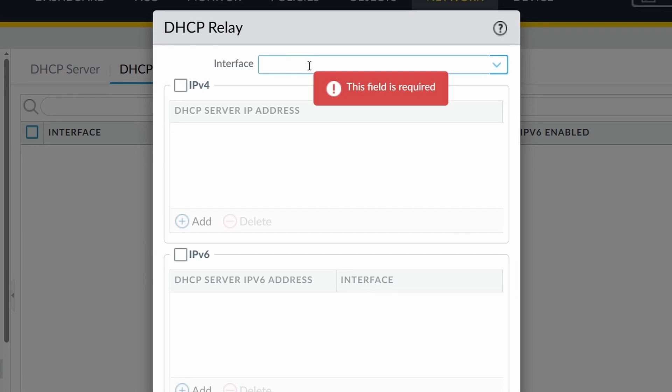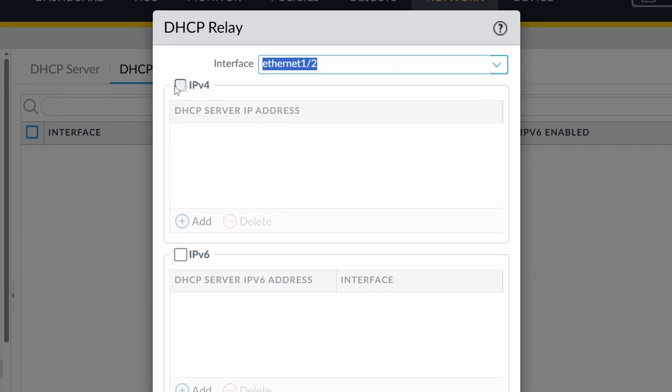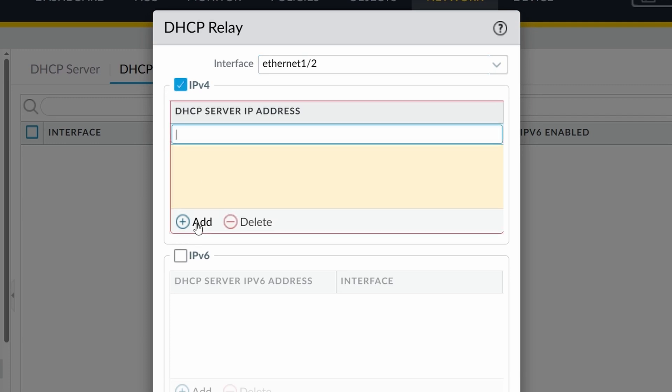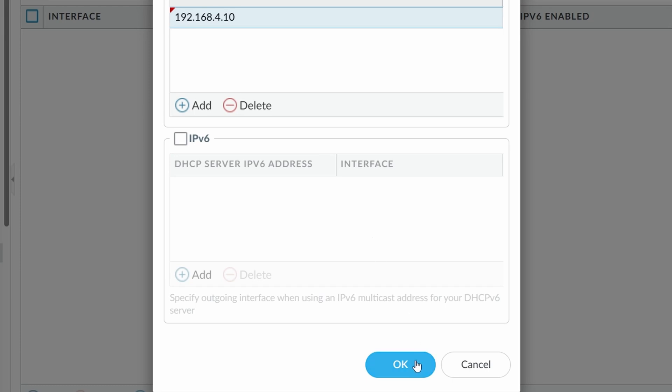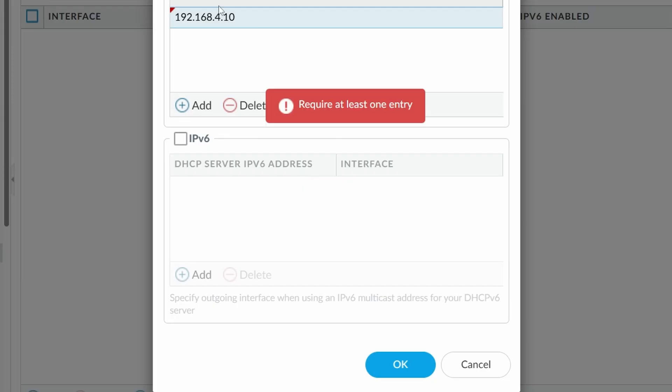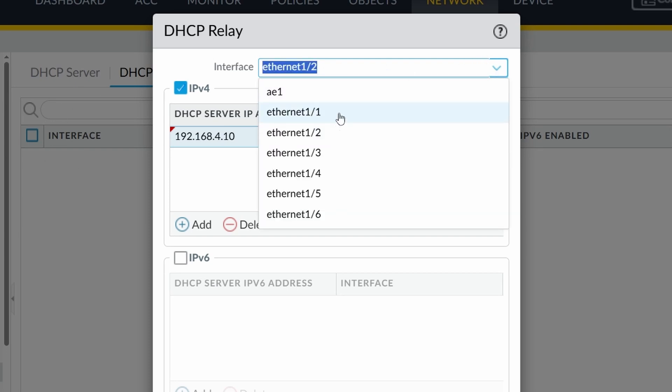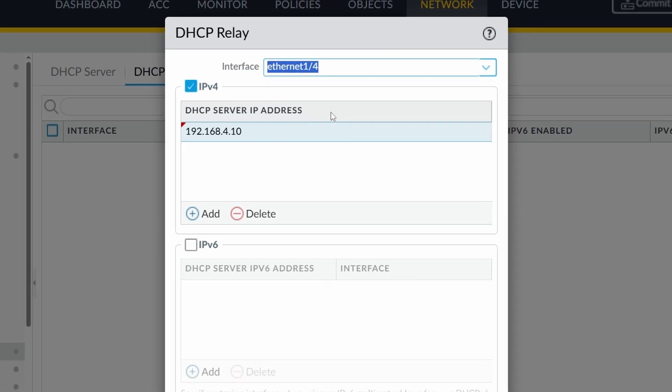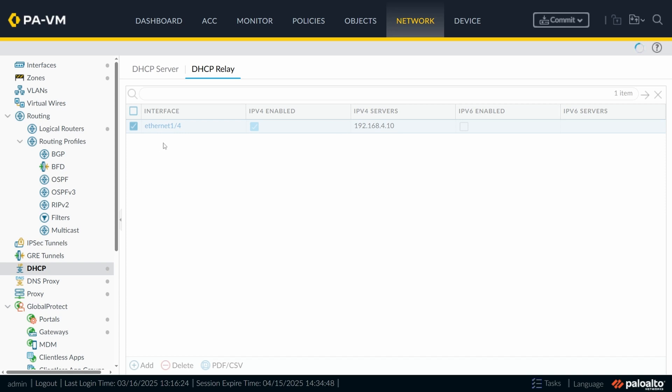So in this case, you say, okay, which interface are you talking about? In this case, it would be my 1.2. And I can set the DHCP server IP address from my network would be 192.168.4.10, for example. And you can press okay. Okay, I already have Ethernet 1.2 set for DHCP server. I can use another one. I can use, for example, the 4. There. The 4 is not being used as a DHCP server, so it was okay.